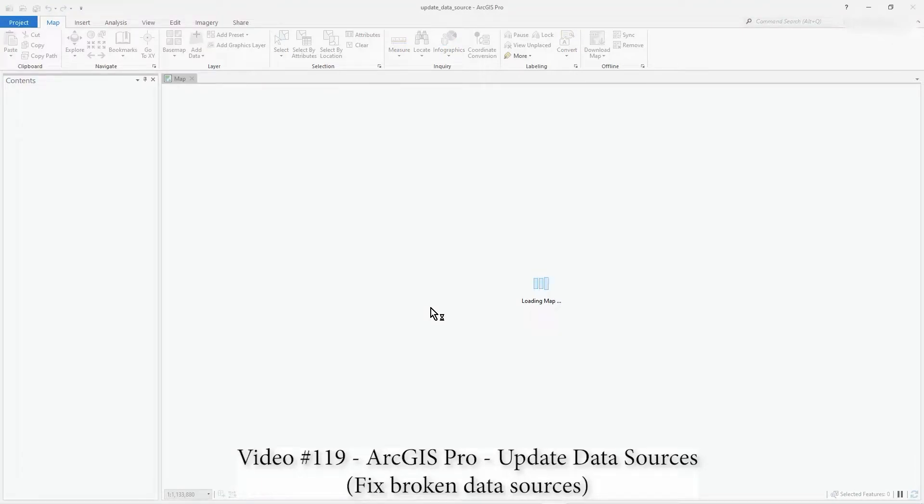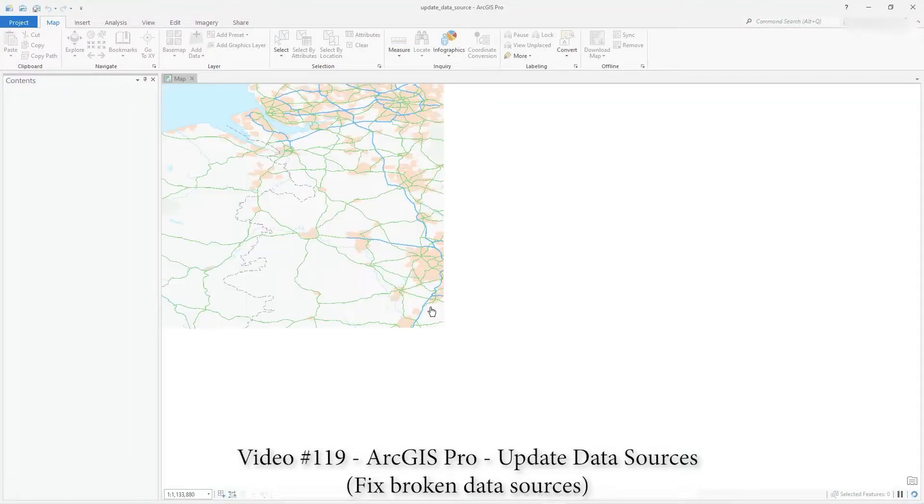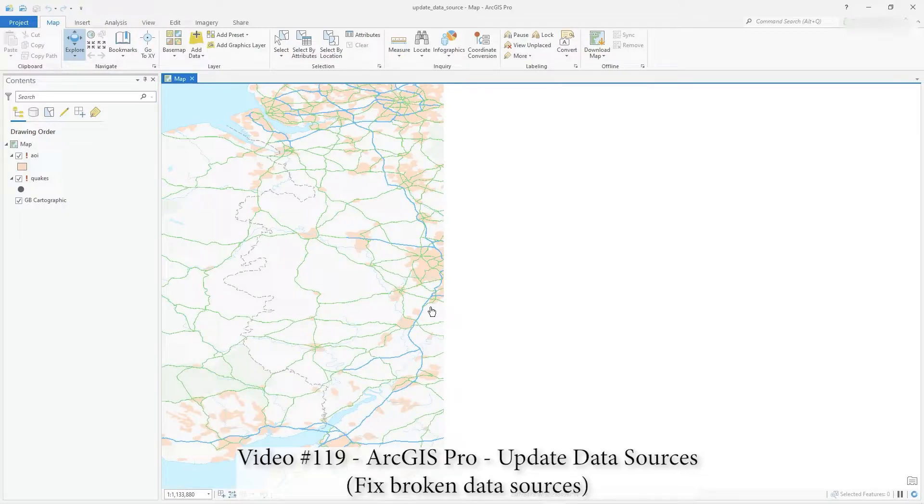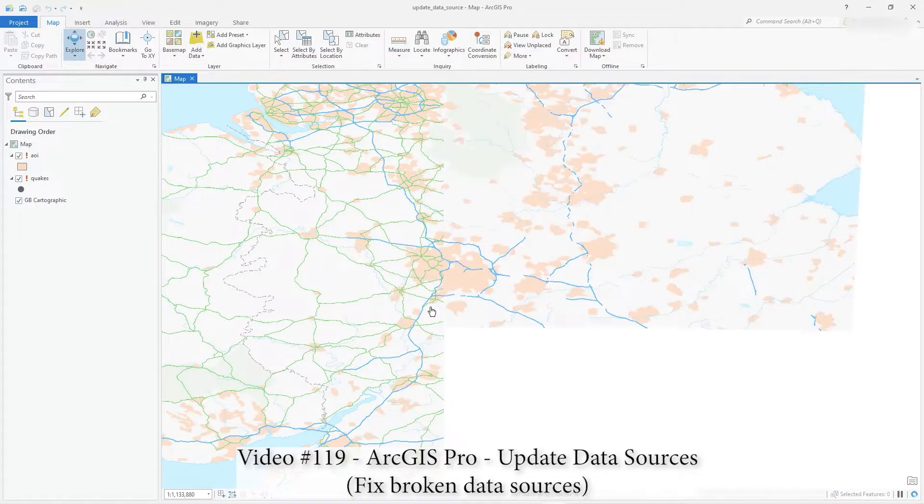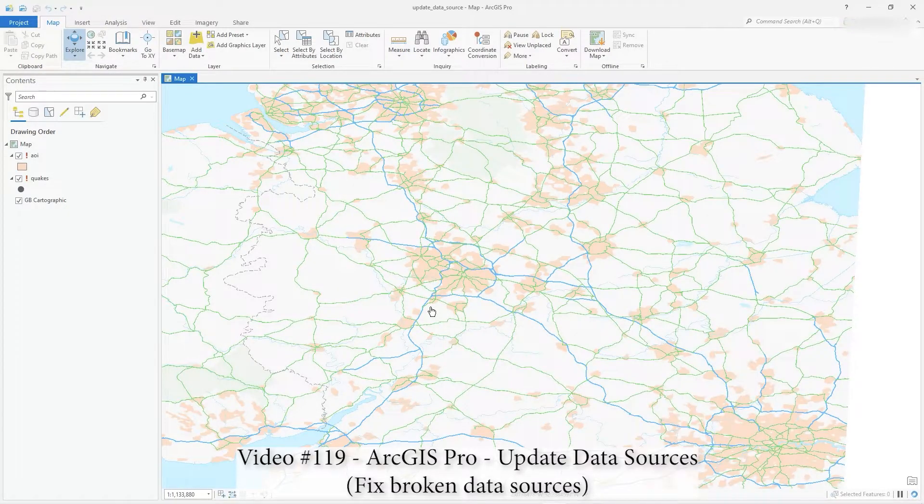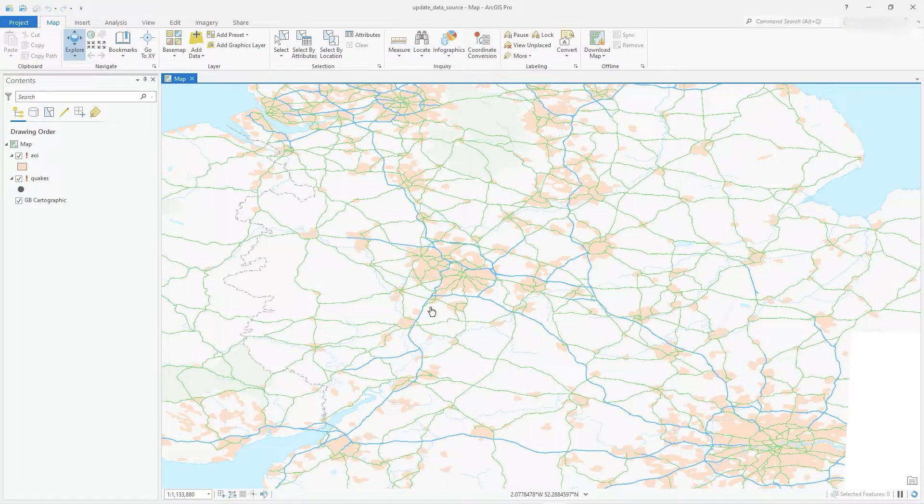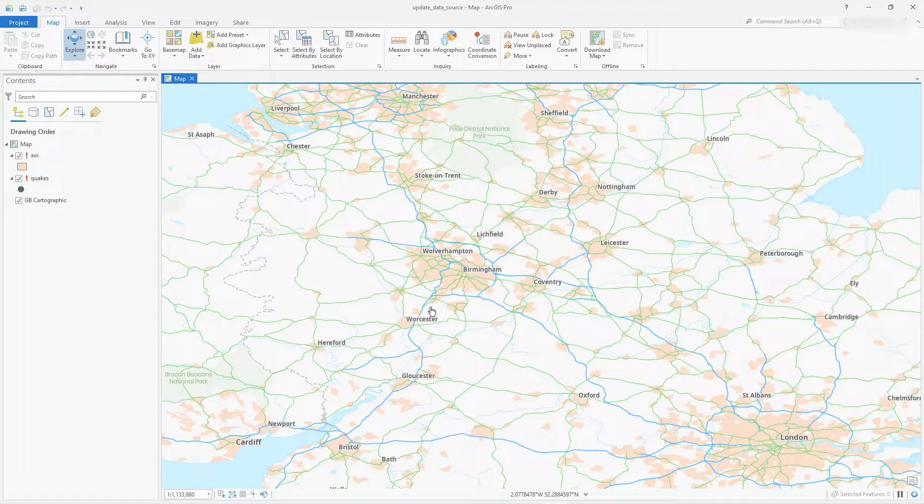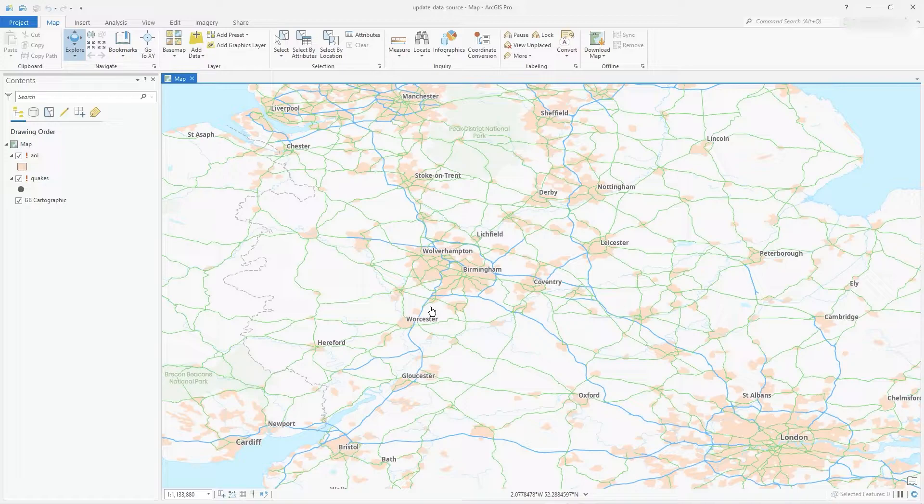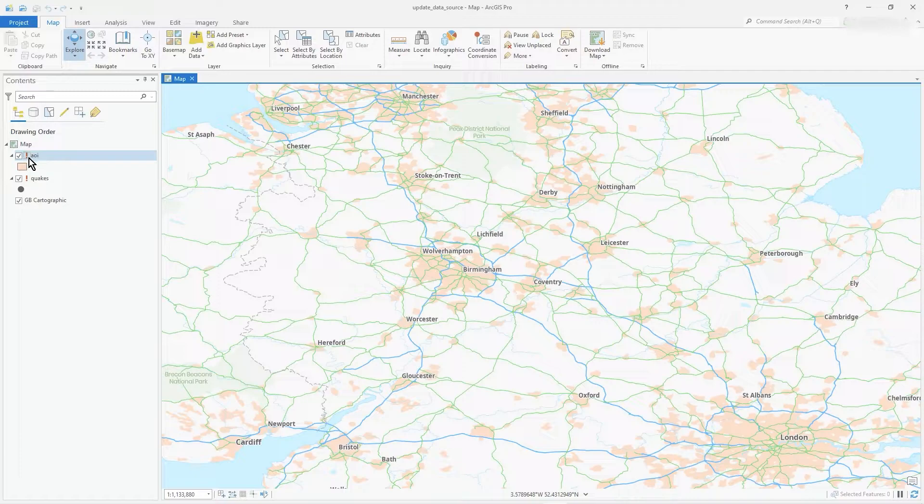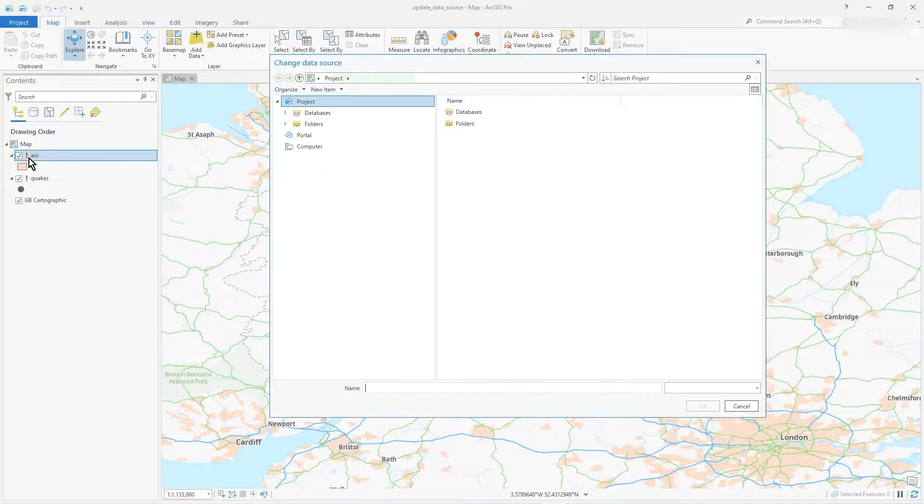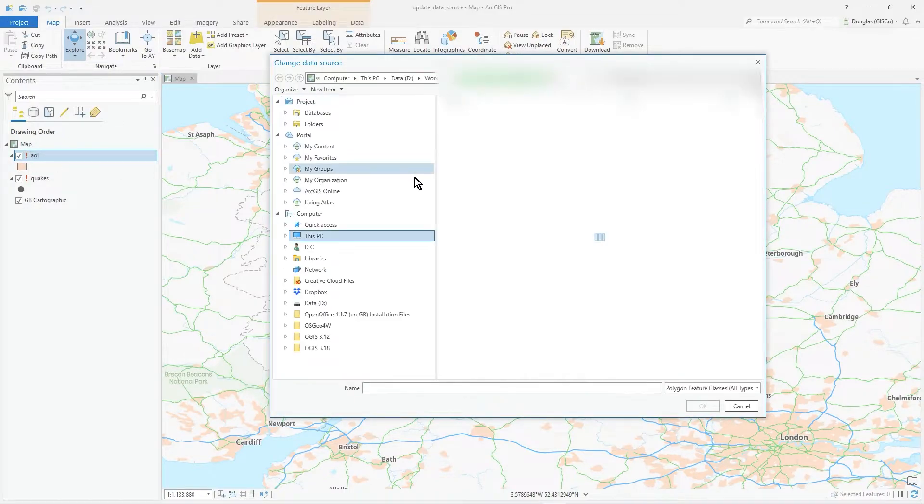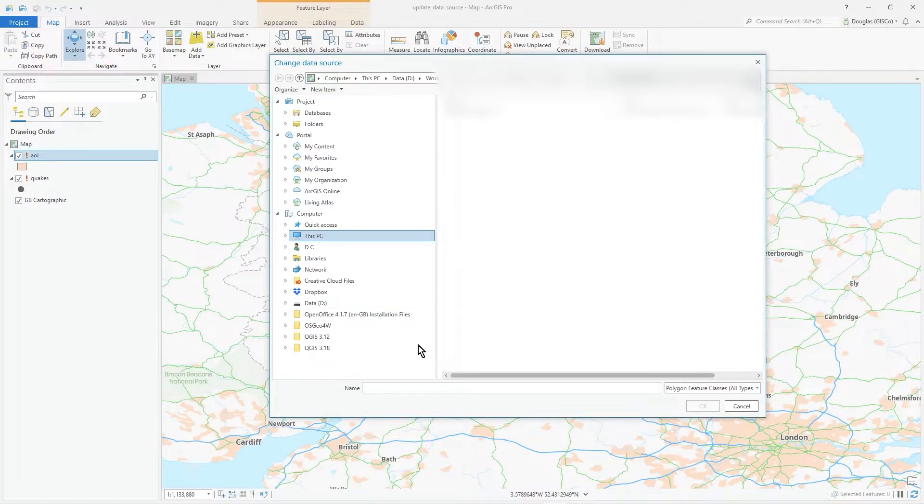Hi there, I'm just opening a project which I know the data sources are broken. I've got a couple of simple layers. One AOI is just an area of interest, I think it's just one little polygon in Leicester somewhere. And then there's quakes, some earthquake data I downloaded from the net. You can see it's got exclamation marks and it says click to repair layer's data source.